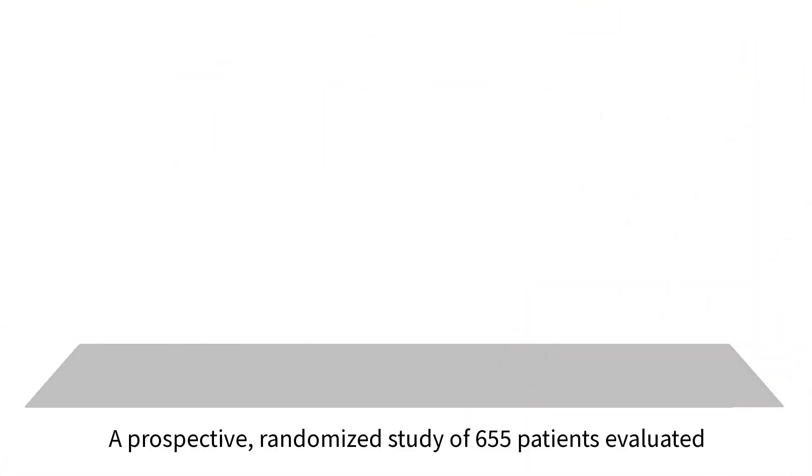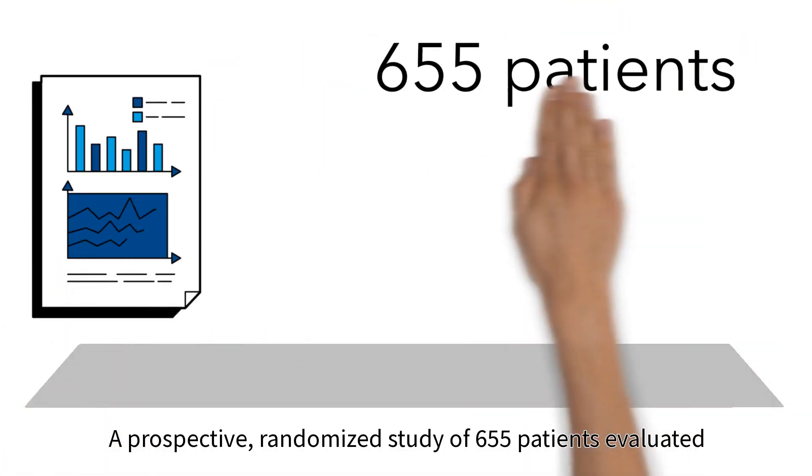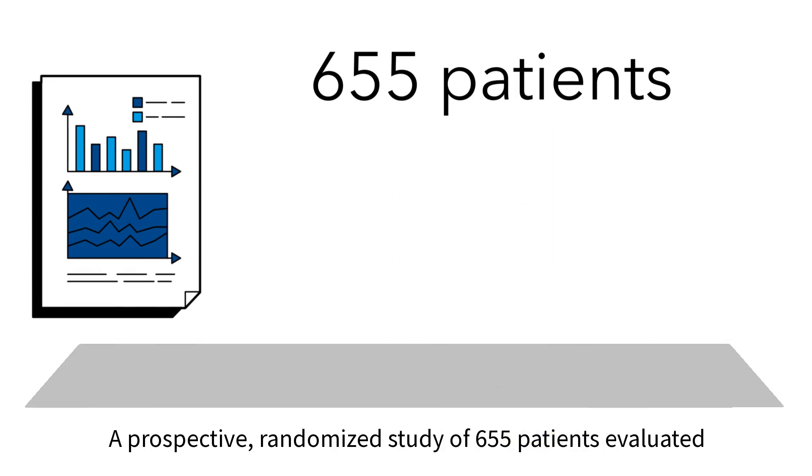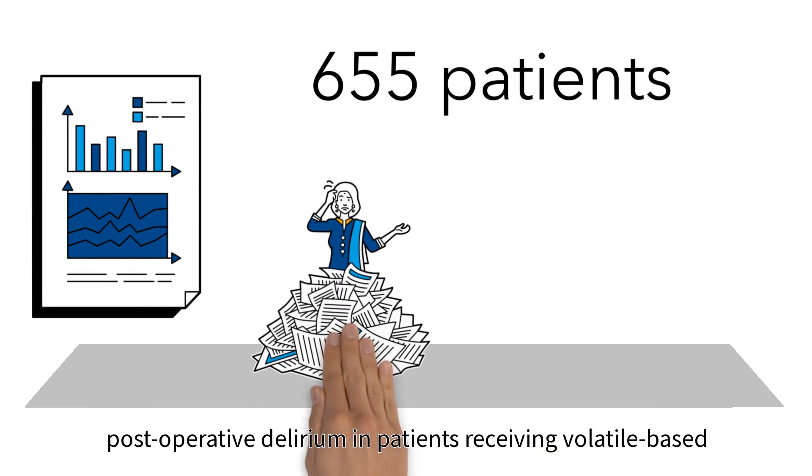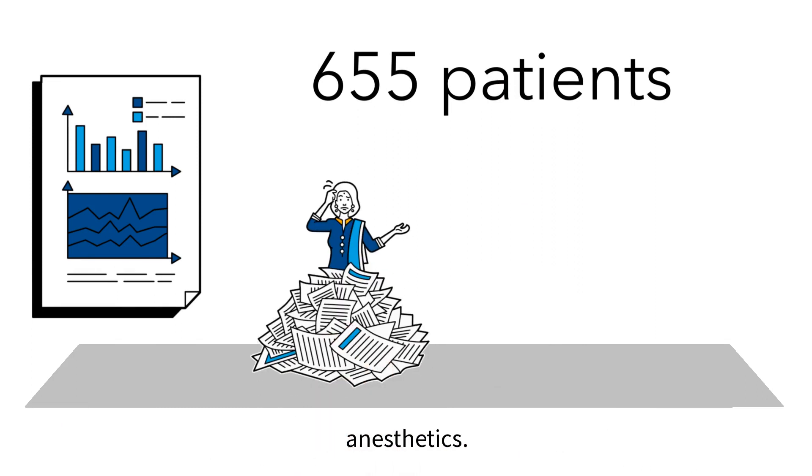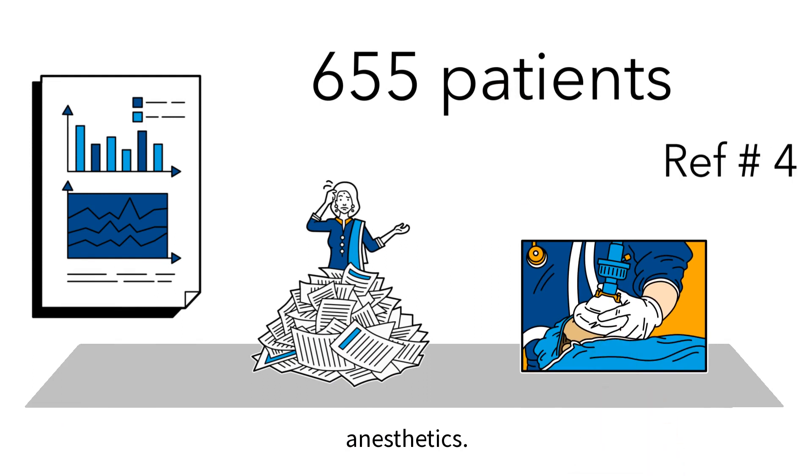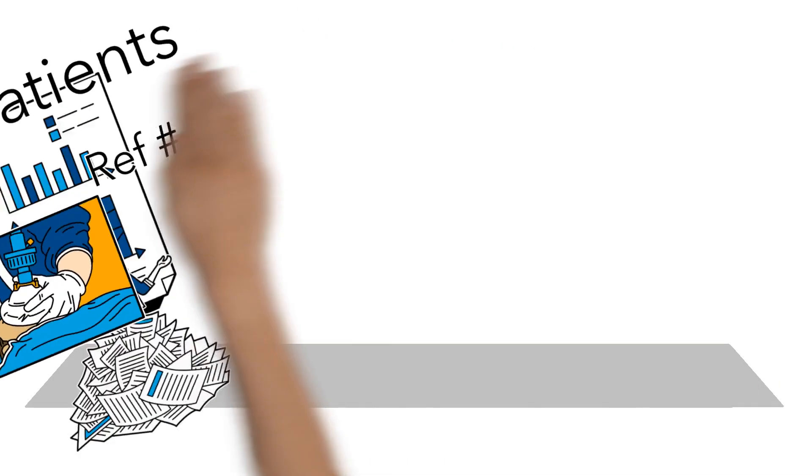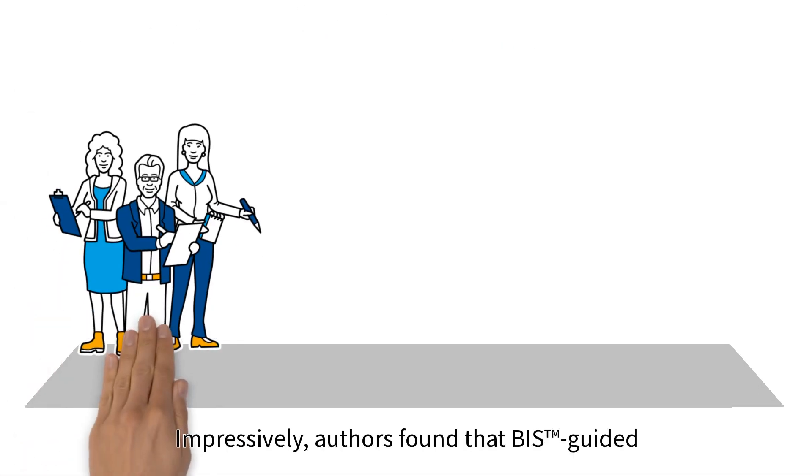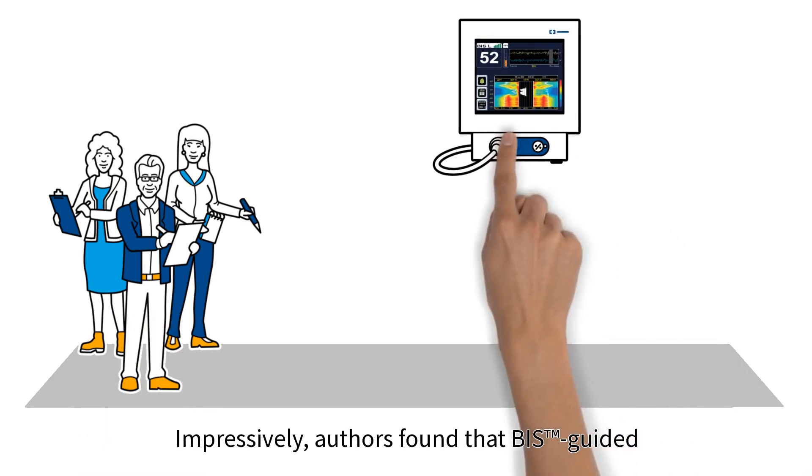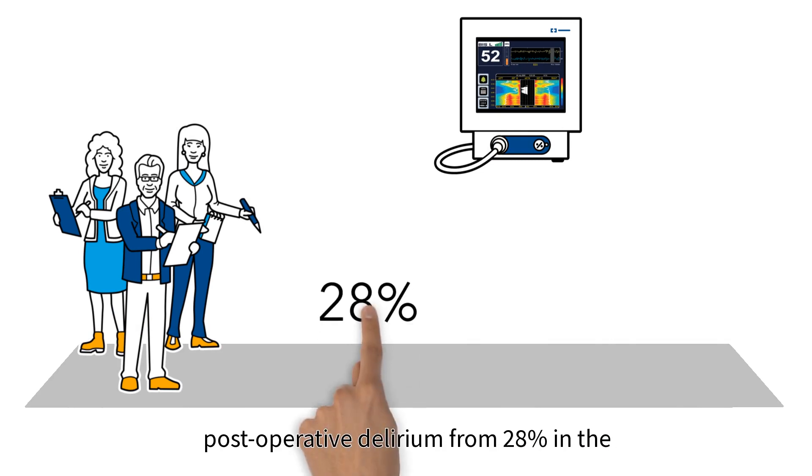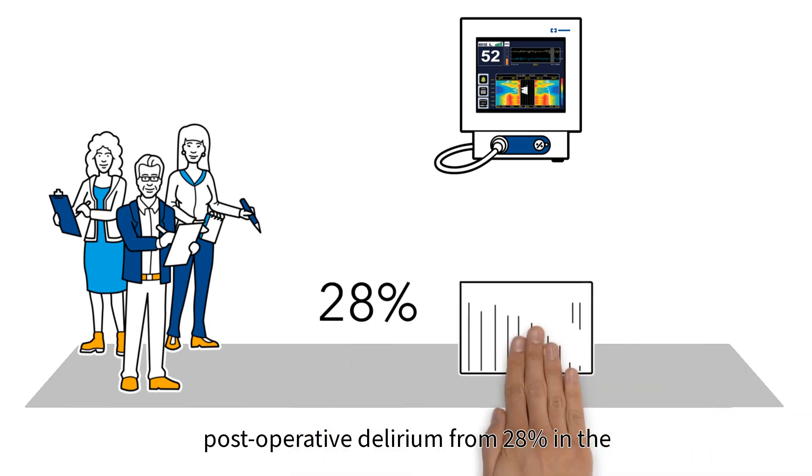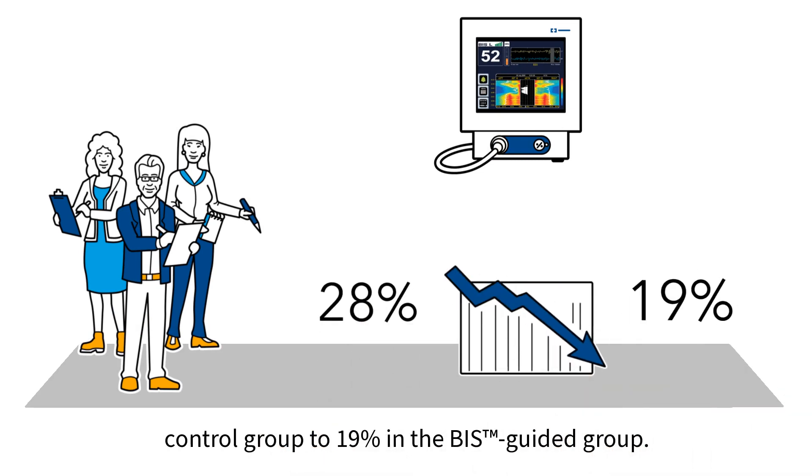A prospective randomized study of 655 patients evaluated post-operative delirium in patients receiving volatile-based anesthetics. Impressively, authors found that BIS-guided anesthesia decreased the incidence of post-operative delirium from 28% in the control group to 19% in the BIS-guided group.